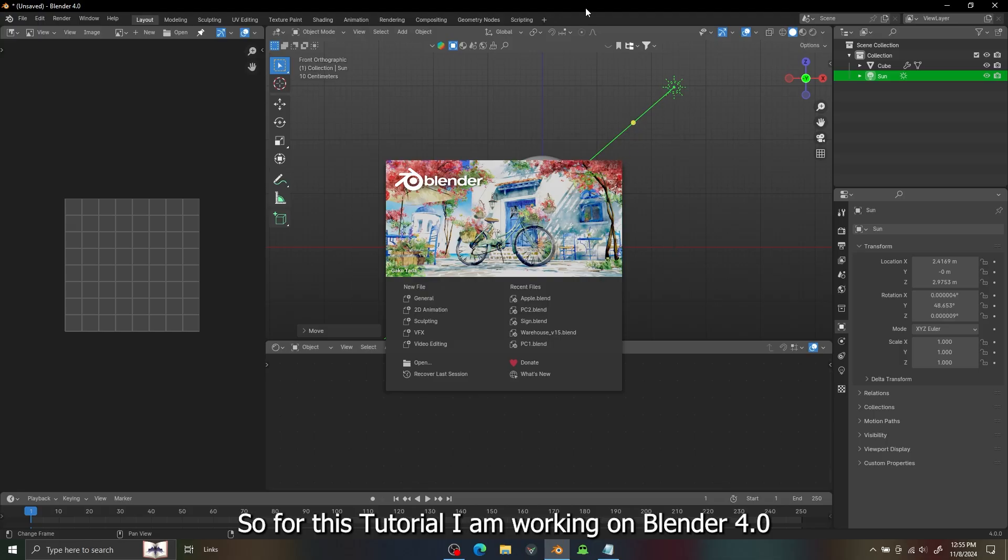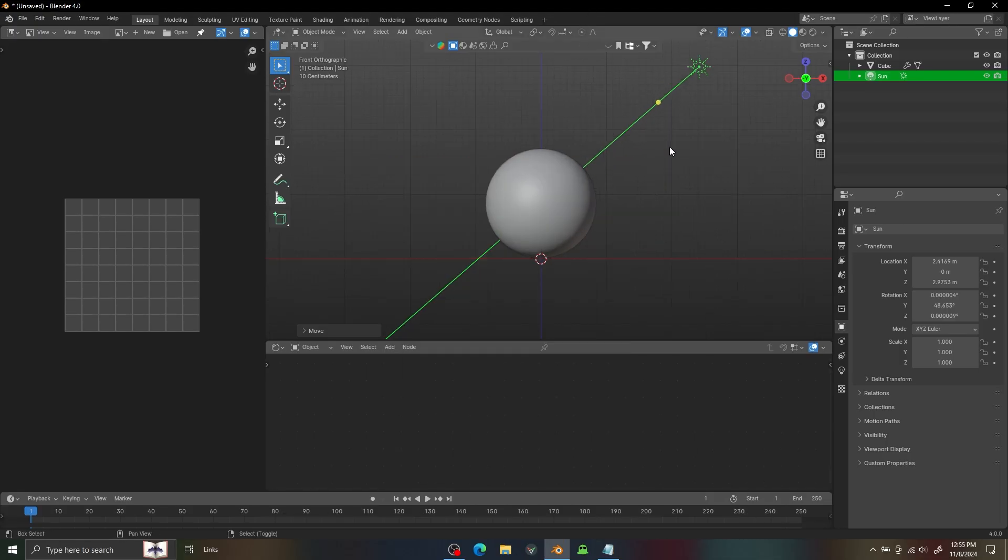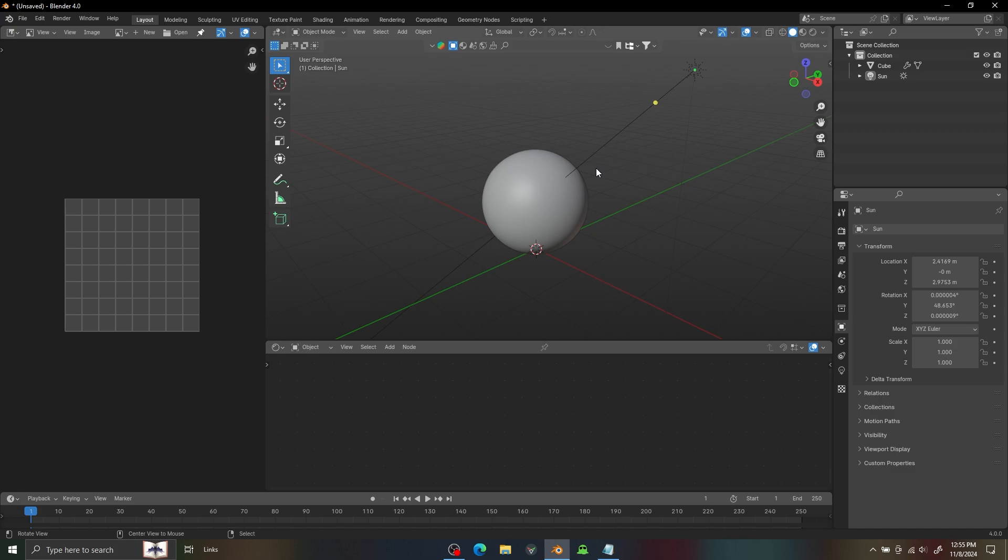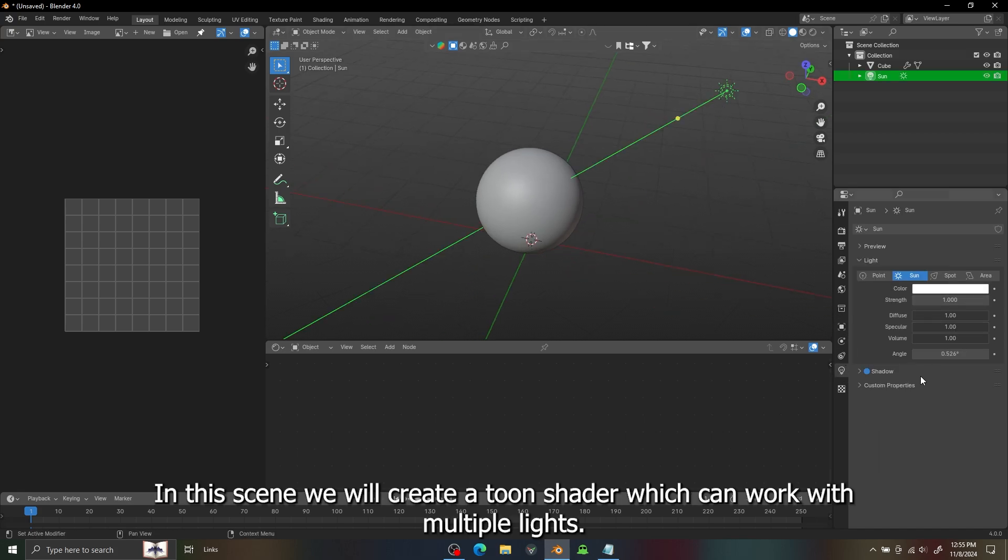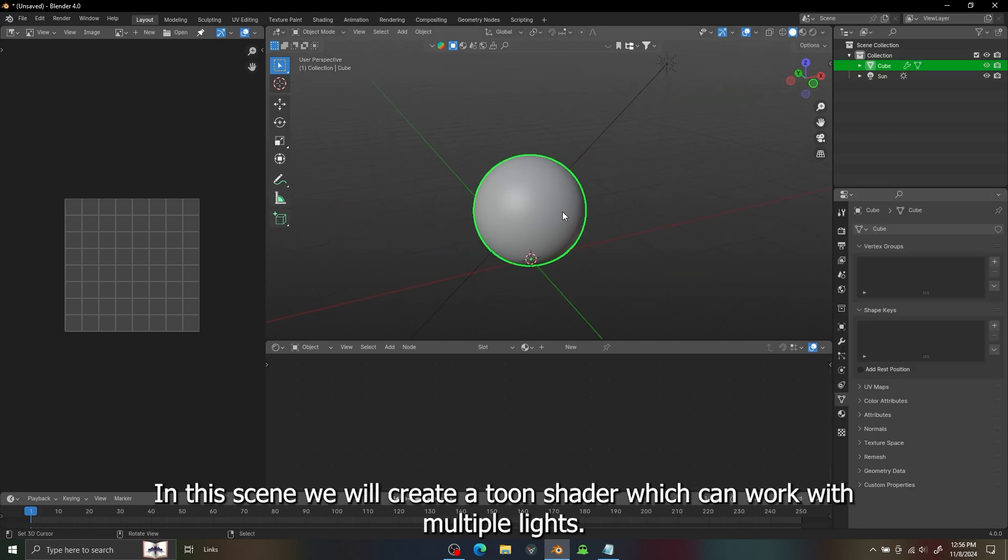For this tutorial I am working on Blender 4.0 with a simple sphere and a light. In this scene we will create a toon setup which can work with multiple lights.